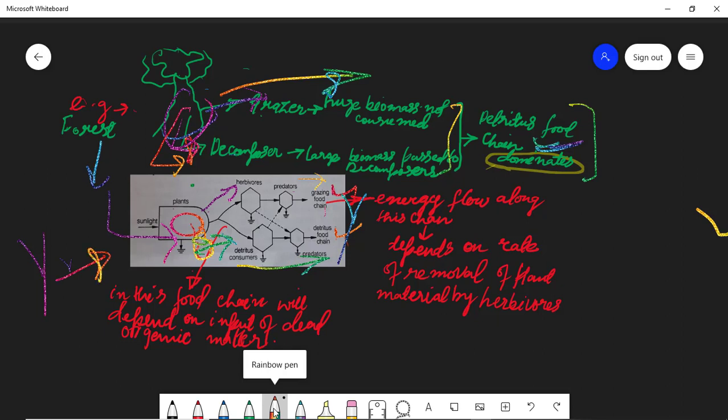What you need to remember is: which food chain dominates in a given ecosystem? If the grazing food chain dominates, we emphasize grazing. If detritus dominates, we emphasize that. Which one dominates depends on how much energy flows through each channel. In the forest example, we saw that more biomass is diverted through the detritus channel — so the detritus food chain dominates in that case. This is all about the double channel energy flow model.